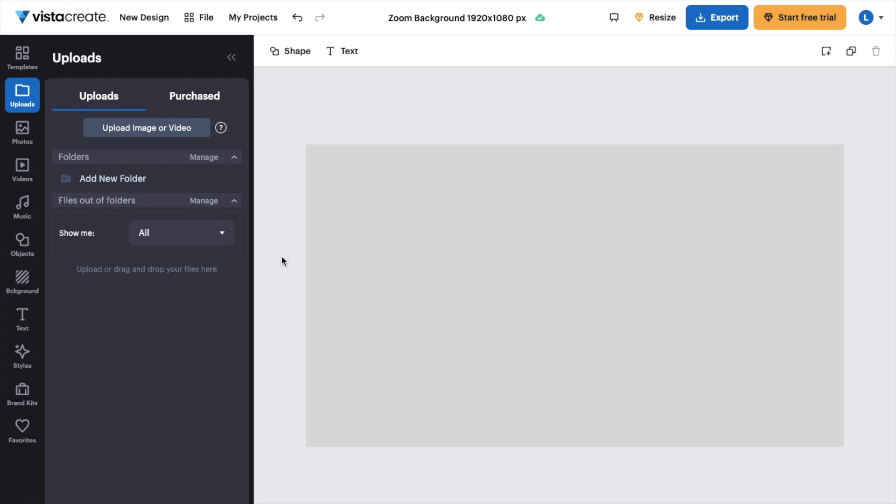So in this Vista Create tutorial video, I'm going to be showing you guys how to curve text here on Vista Create.